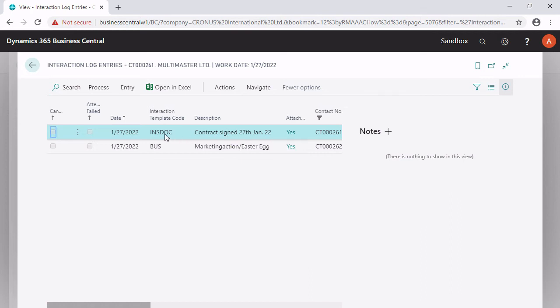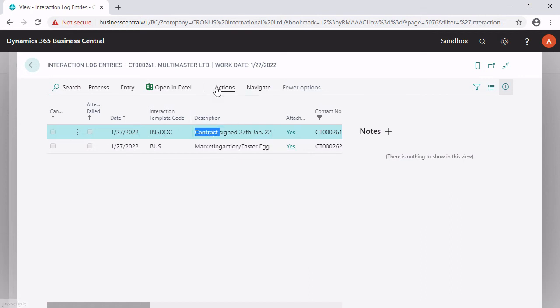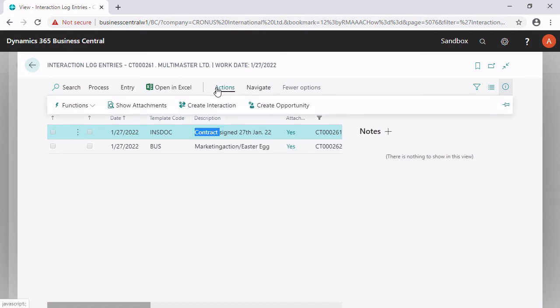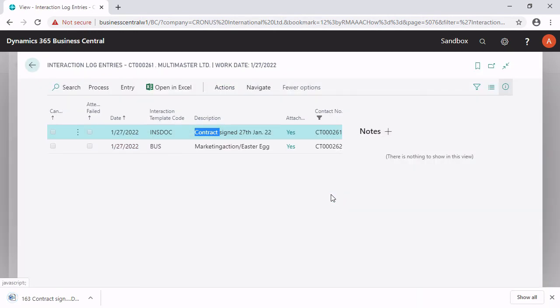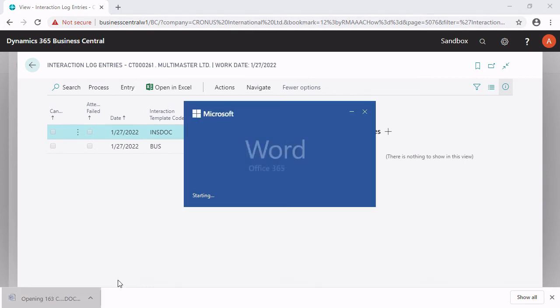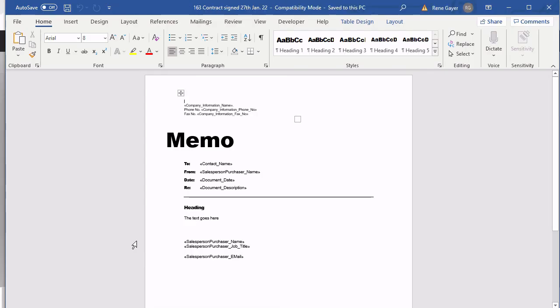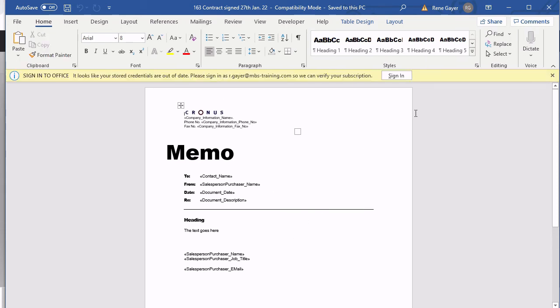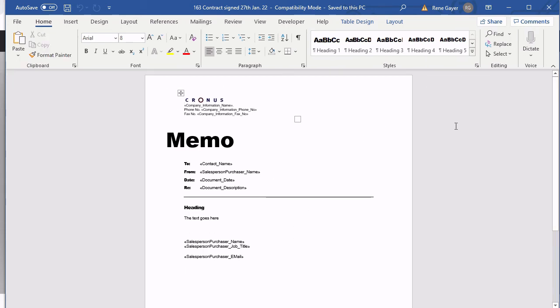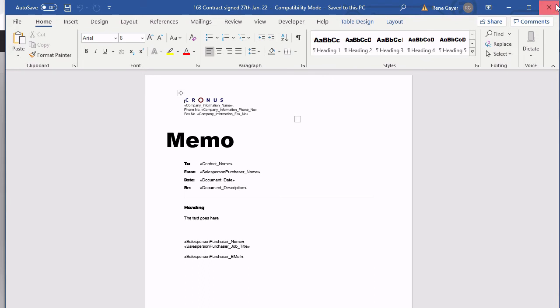If you want to see this file, you have, of course, a possibility to double-click or even show attachments. That's also the possibility. He exports this file now. And you can see it here on the left side. He opened the Word document. As you can see, this is just an example. But he shows us here.